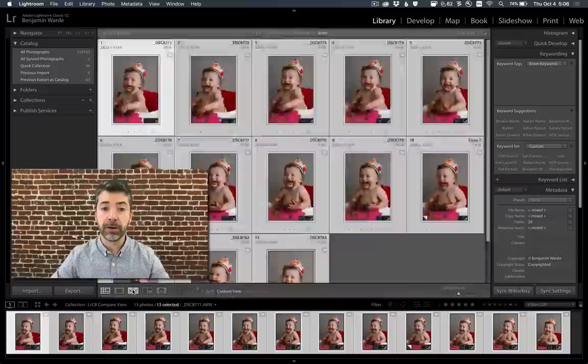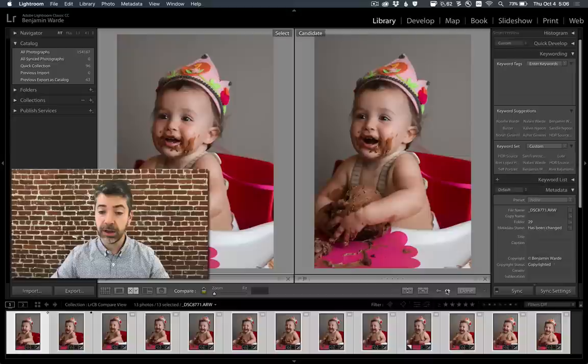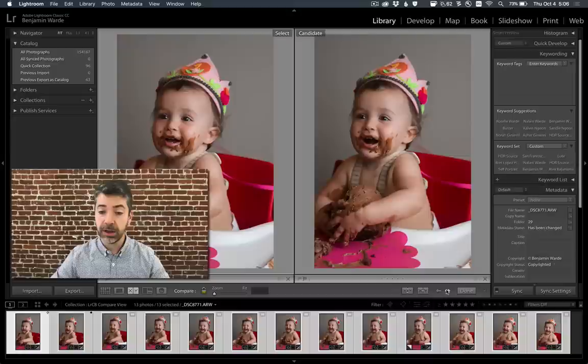Select the range of photos that you wish to compare, and then click the icon on the toolbar to enter the Compare view. On the left is your select, your hero shot. On the right is the candidate that you're comparing against the current select. If you like the select better than the candidate, then just click the arrow button to advance to the next candidate. If you like the candidate better than the select, then click the Make Select button to make the candidate into the select. In this way, you can quickly and easily advance through a large group of photos, comparing them against each other in order to find the best one.